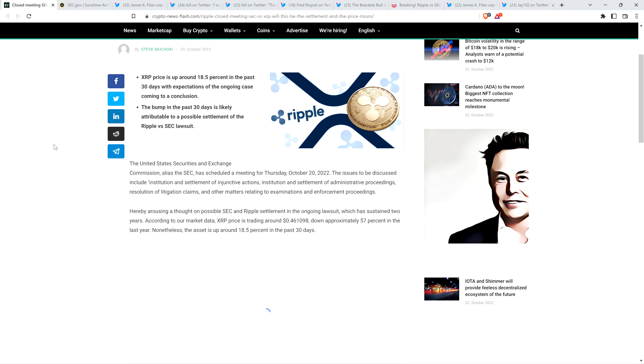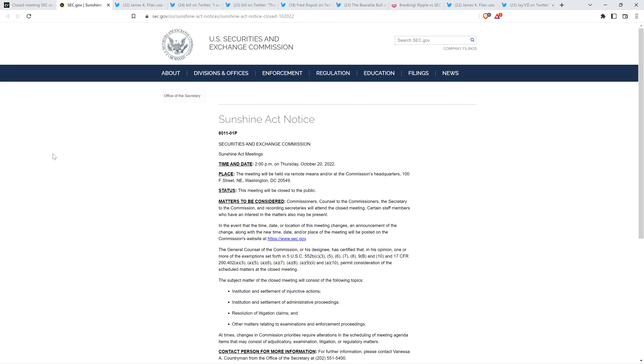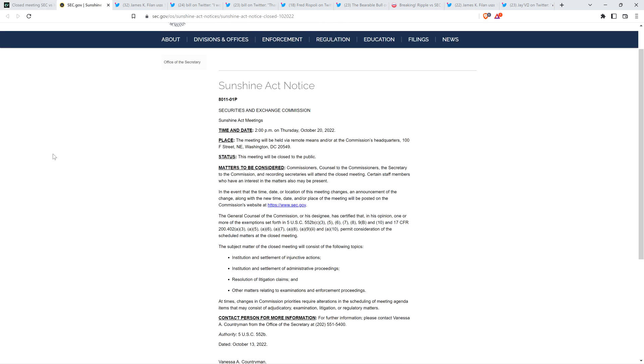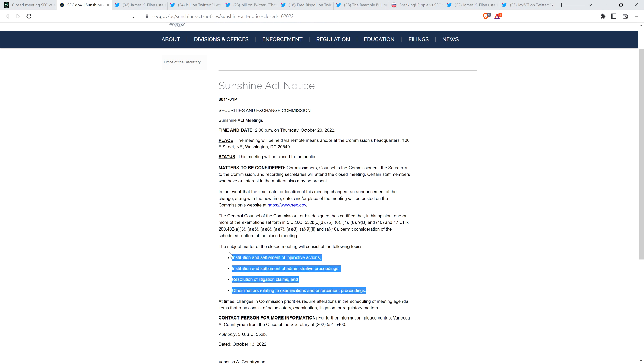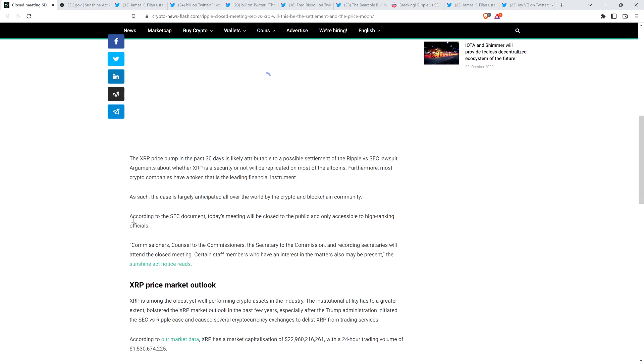The issues to be discussed include institution and settlement of injunctive actions, institution and settlement of administrative proceedings, resolution of litigation claims, and other matters relating to examinations and enforcement proceedings. Hereby arousing a thought on possible SEC and Ripple settlement in the ongoing lawsuit, which has sustained two years. And so here's what's being discussed. There was this notice, the Sunshine Act notice. This is on the official SEC website, as you can see. And where I'm highlighting, this is what was referenced in the Crypto News Flash article. So it is true.